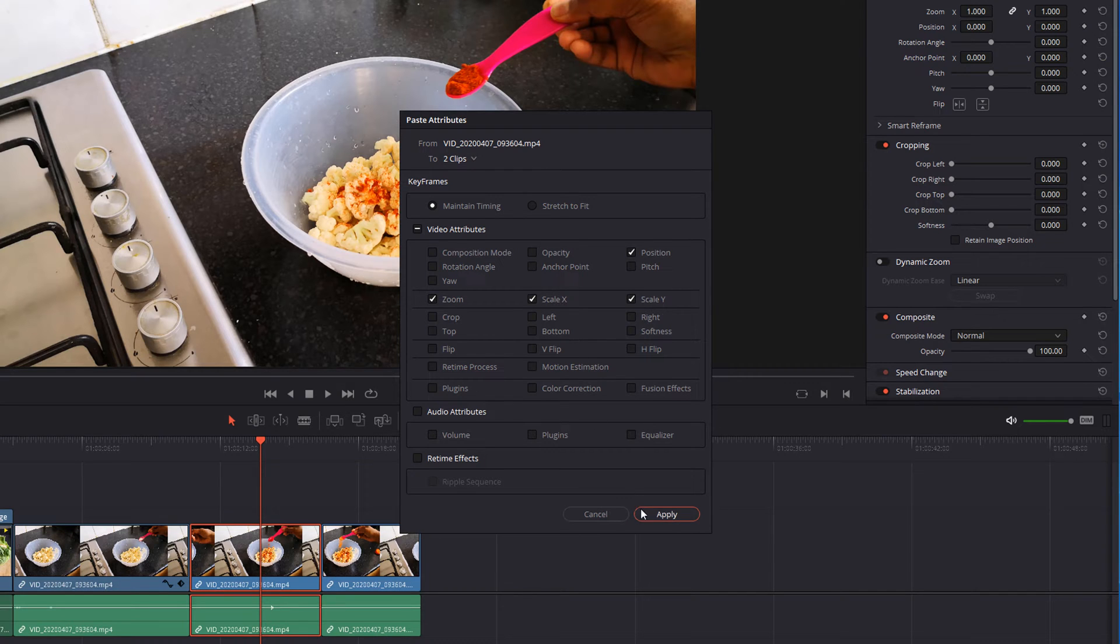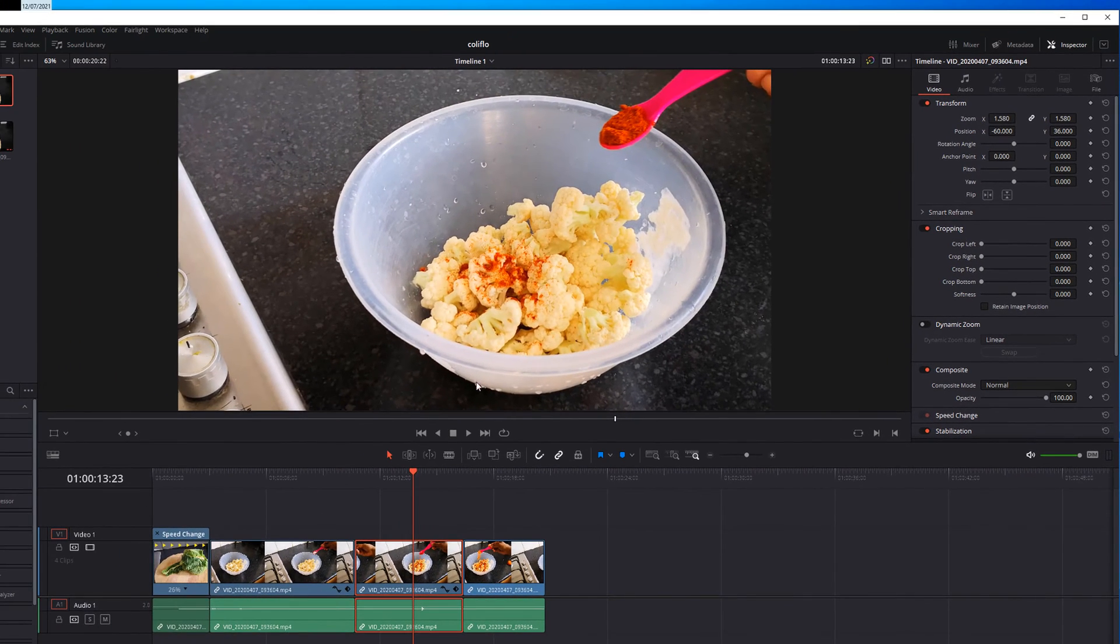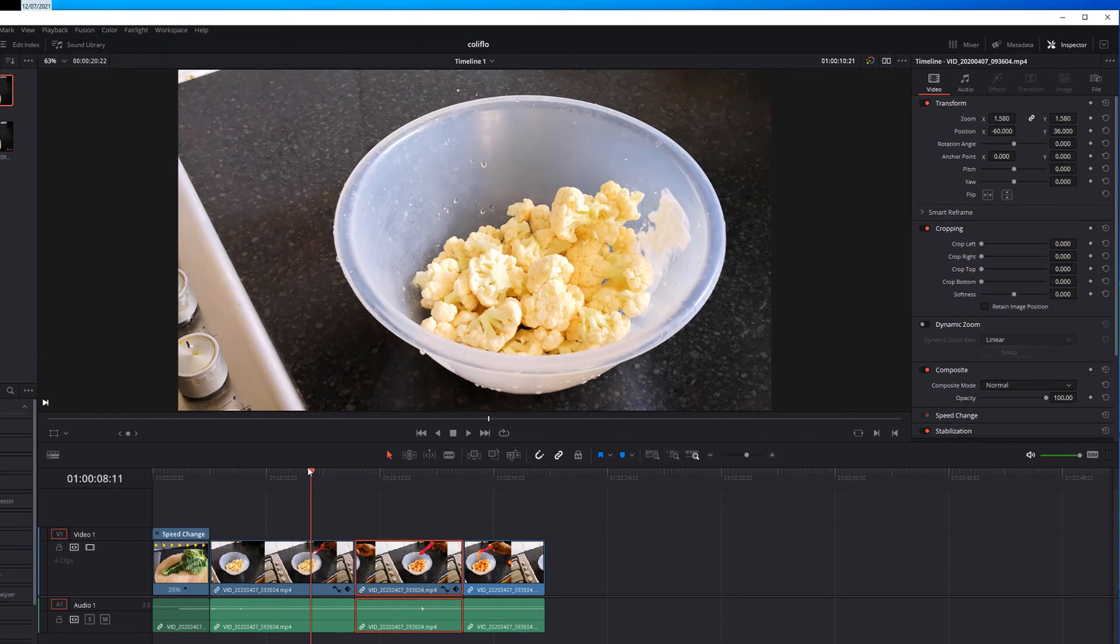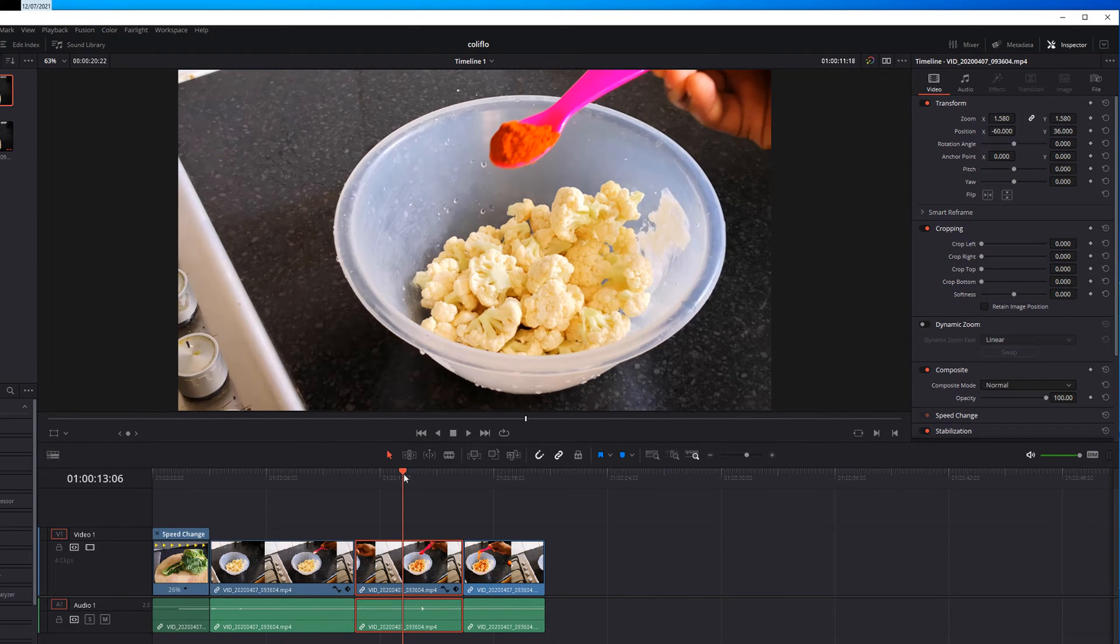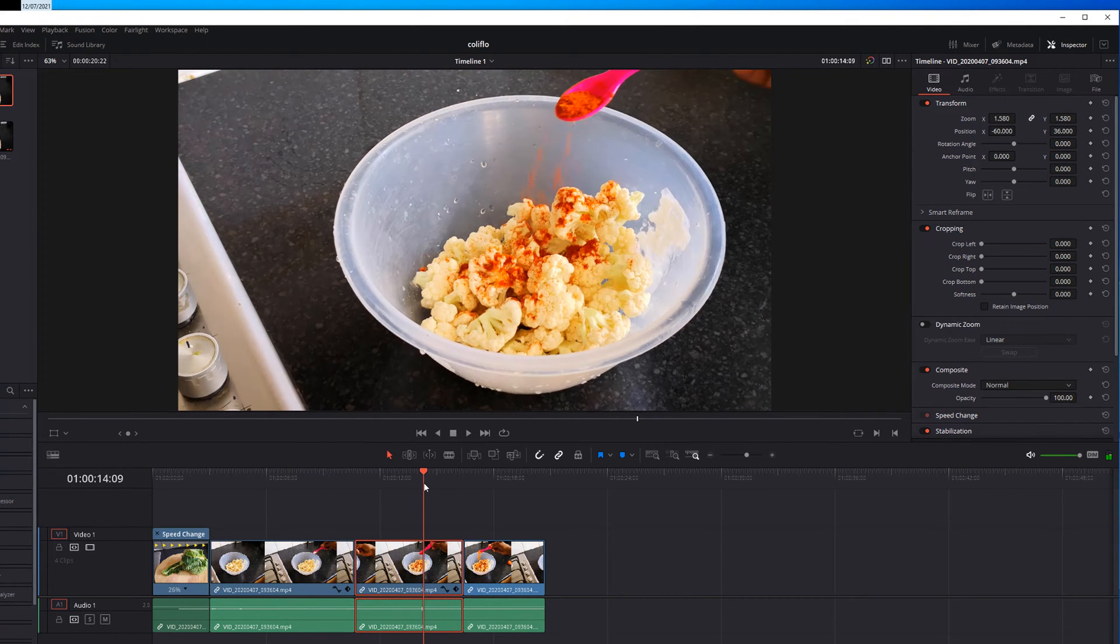If I hit apply, this also looks like the same clip.